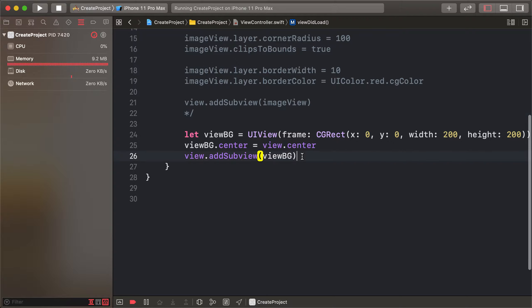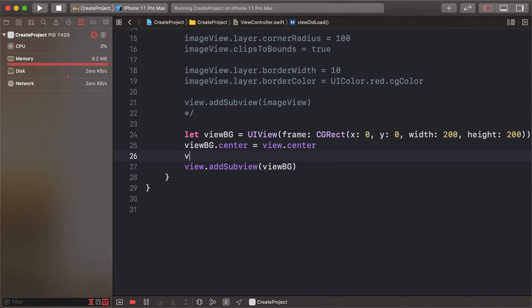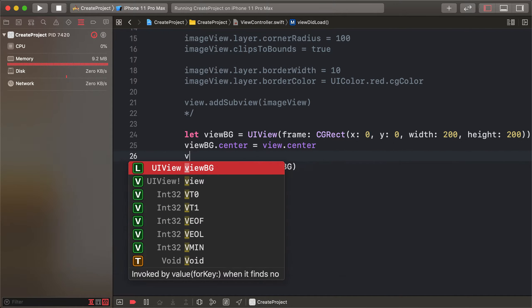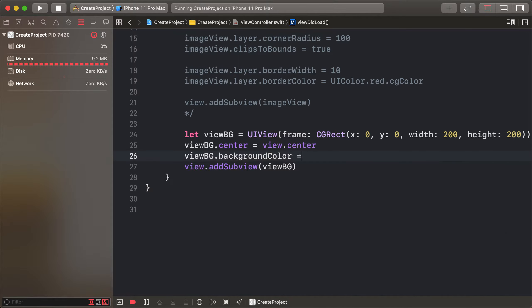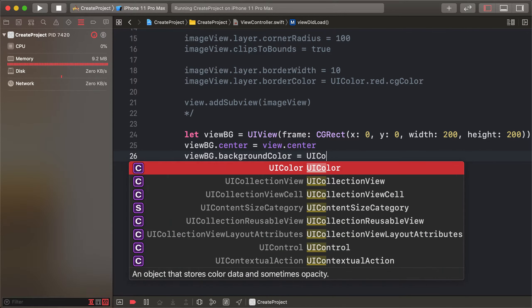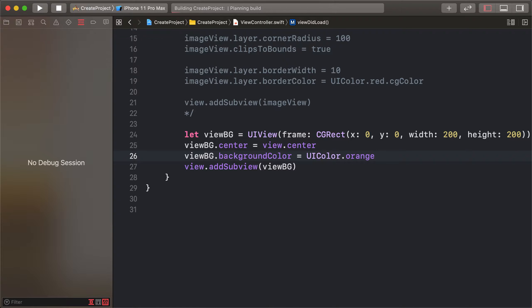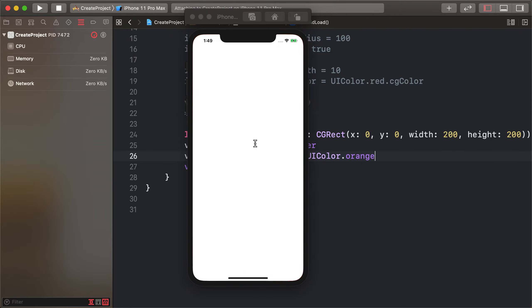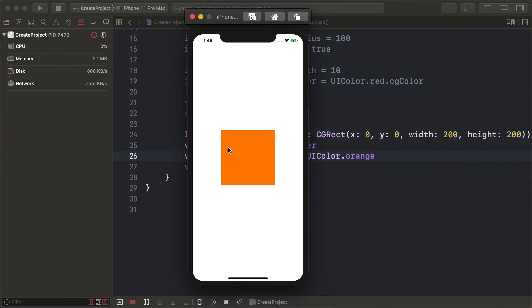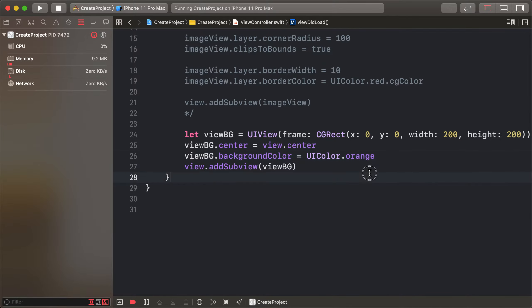And view vg background color is UIColor.orange. And let's check, edit this orange, and apply this view.